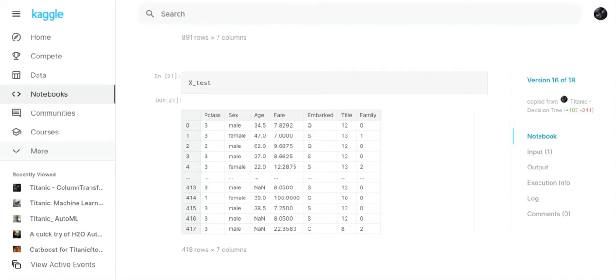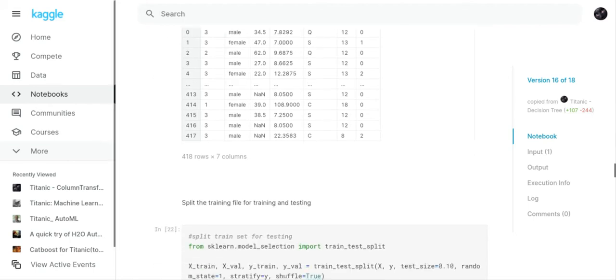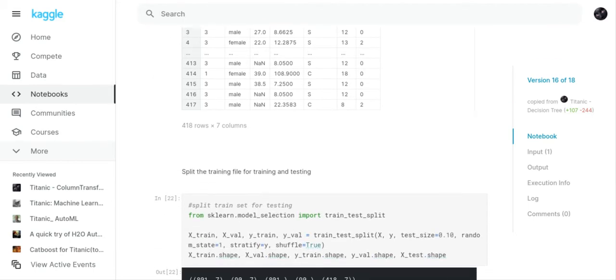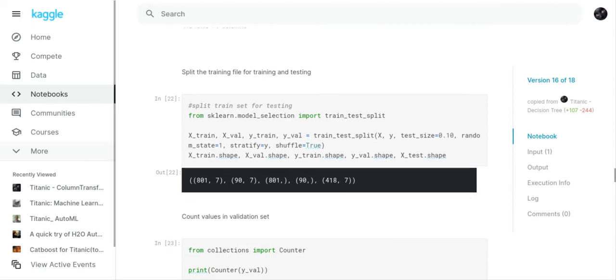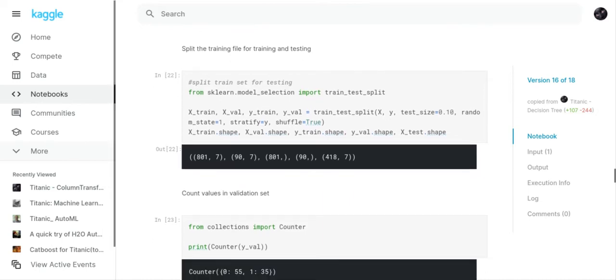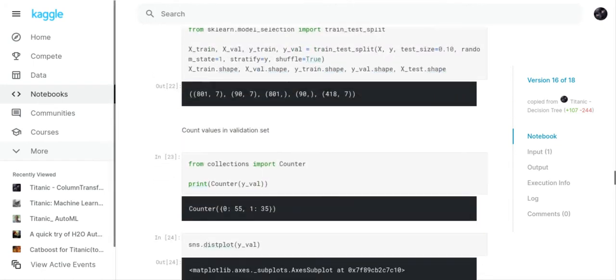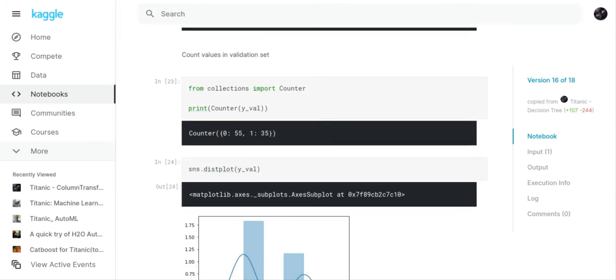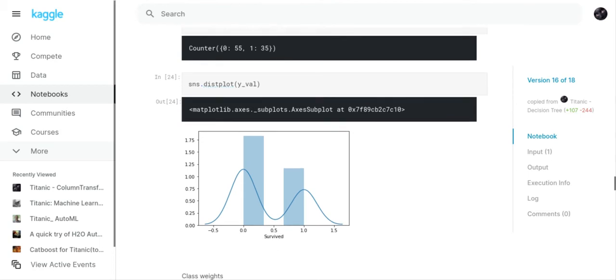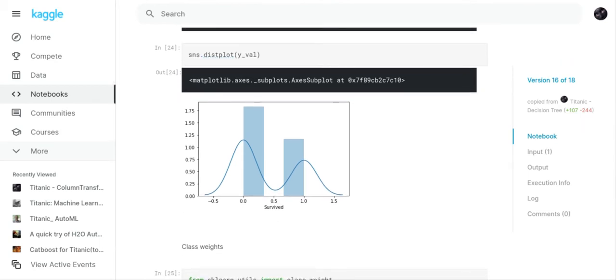Now what we're going to do is we're going to split our training file up for training and validation. So X train, X val, y train, y val equals train test split X, y, test size equals 10%, random state equals 1, stratify equals yes, shuffle equals true. Then in addition to that we check the shapes of our data frames. Now what we've done is we've counted the values in the validation set, that's just a little bit of extra information, and we've graphically represented y val which is our validation set that we just split up.